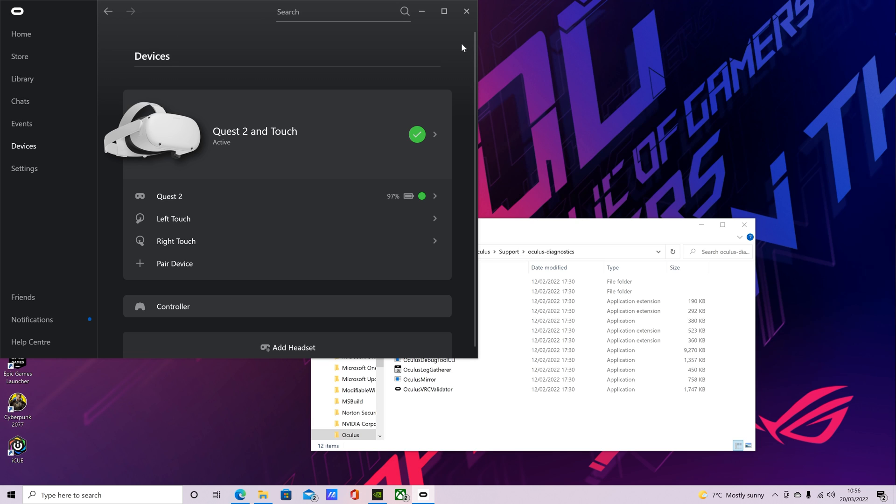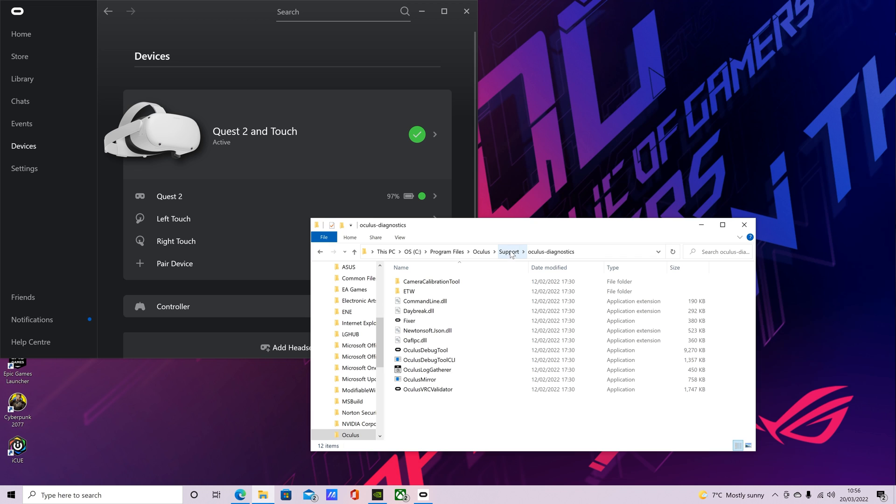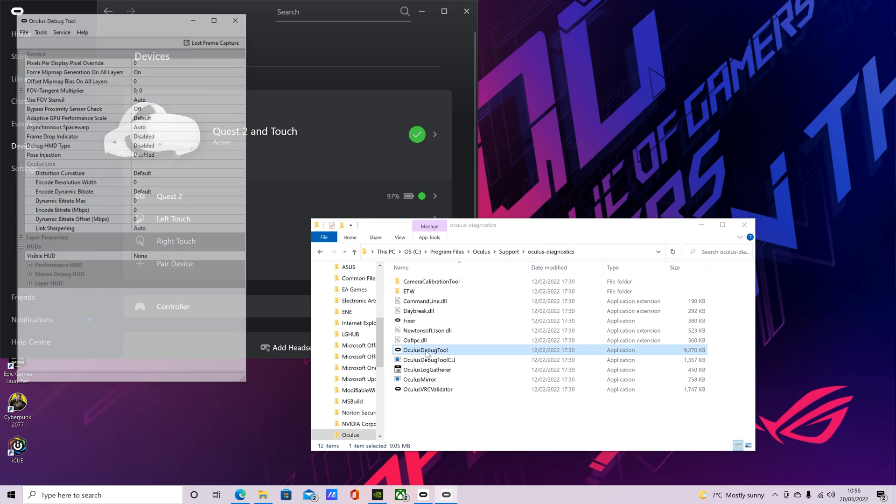Once your headset restarts, you're going to want to navigate to wherever you've installed your Oculus app. You can see with me it's in C, program files, Oculus. So you're going to go there, then you're going to open the support folder, open the Oculus Diagnostics folder, and you're going to open the Oculus Debug tool.